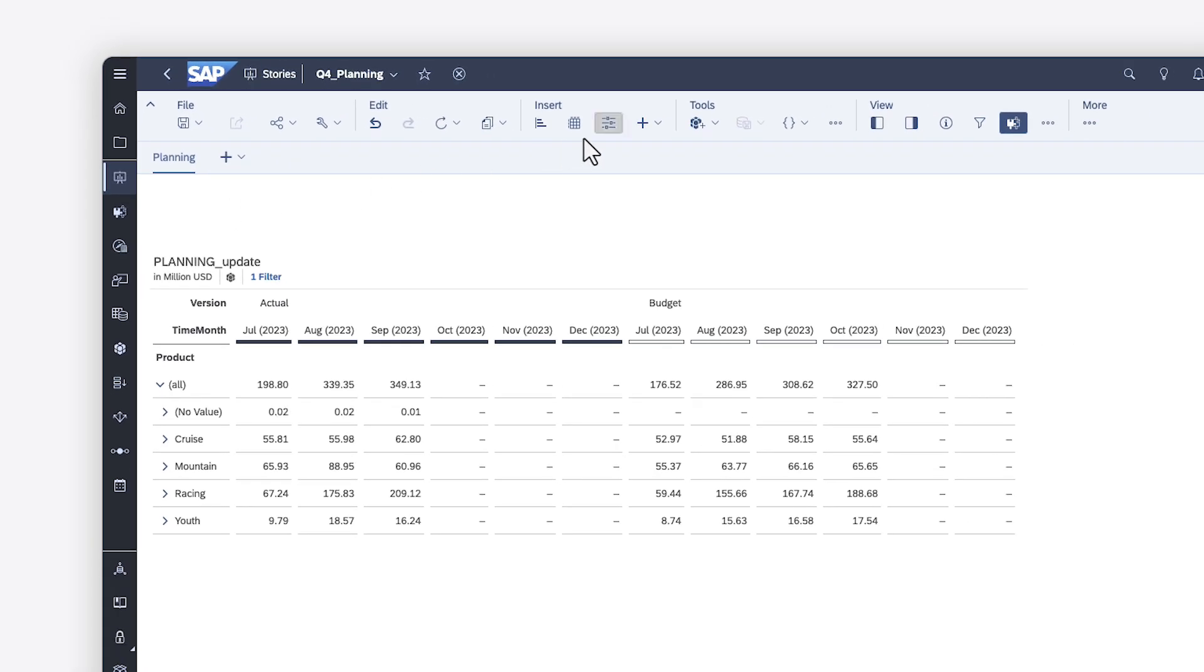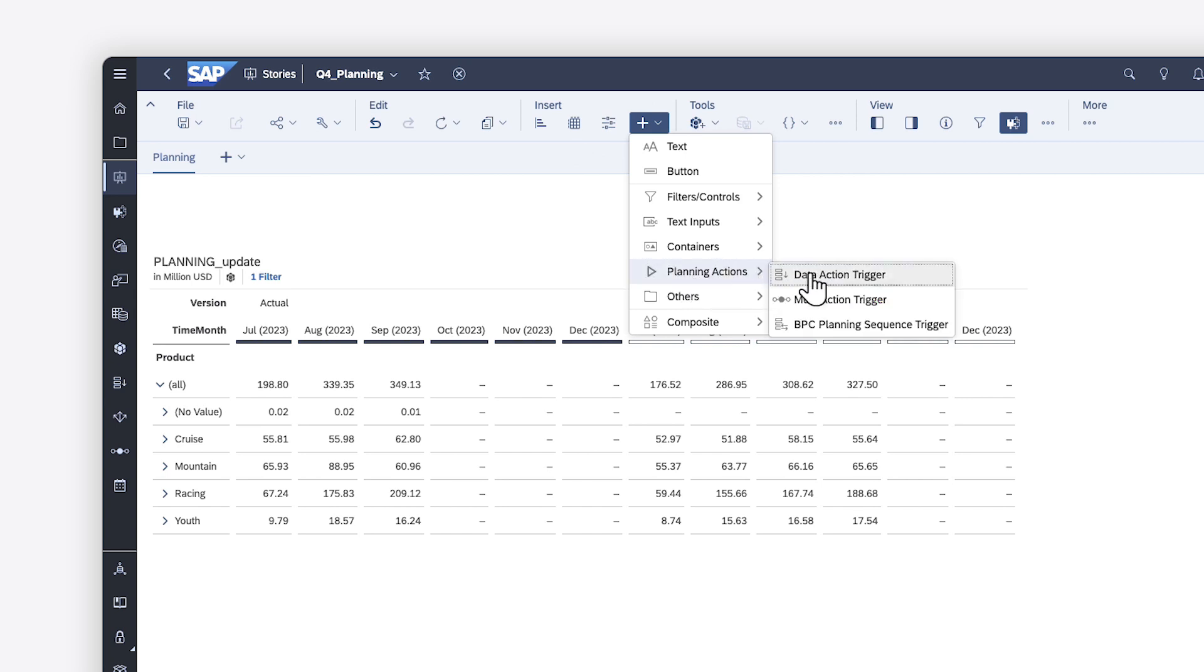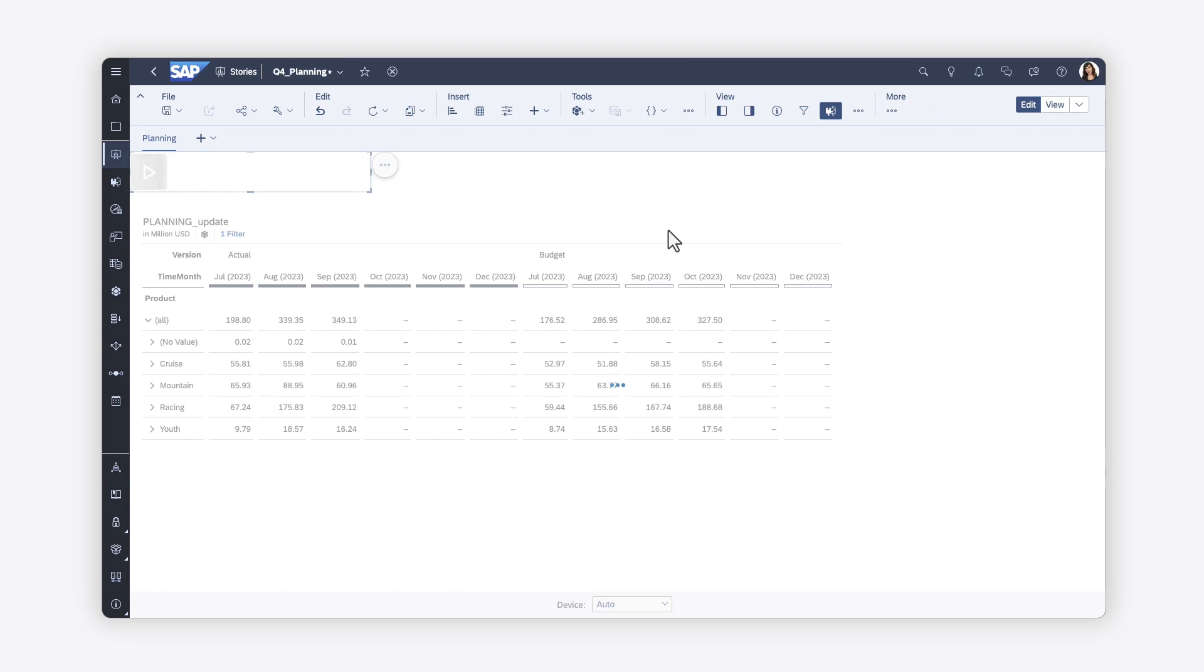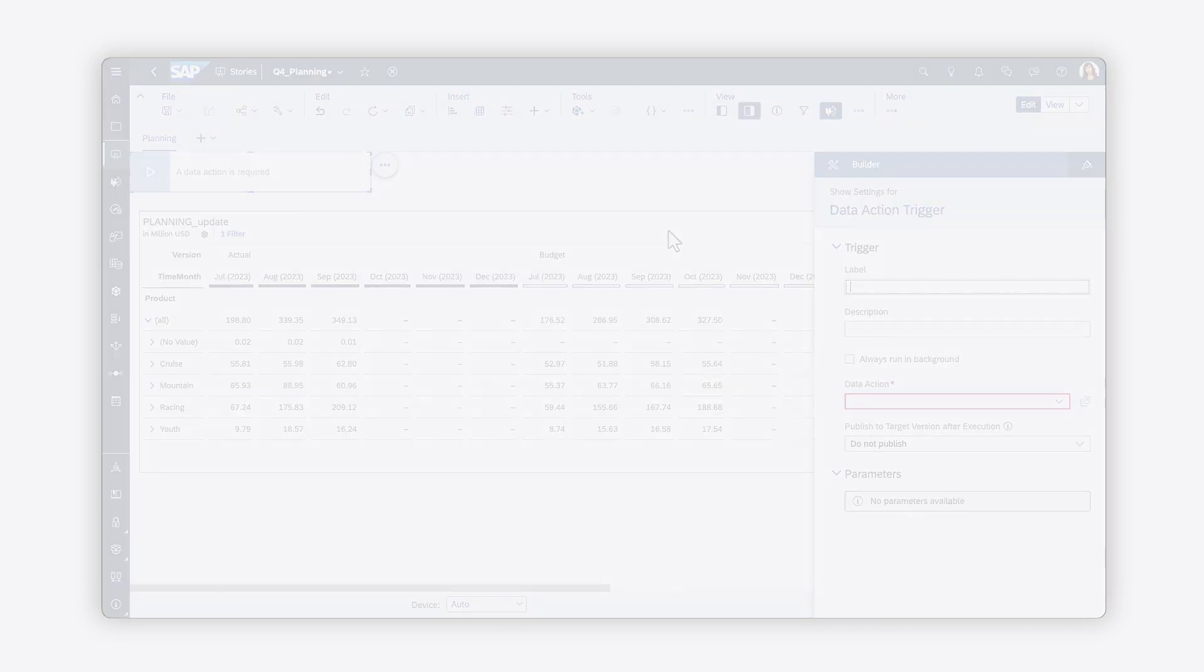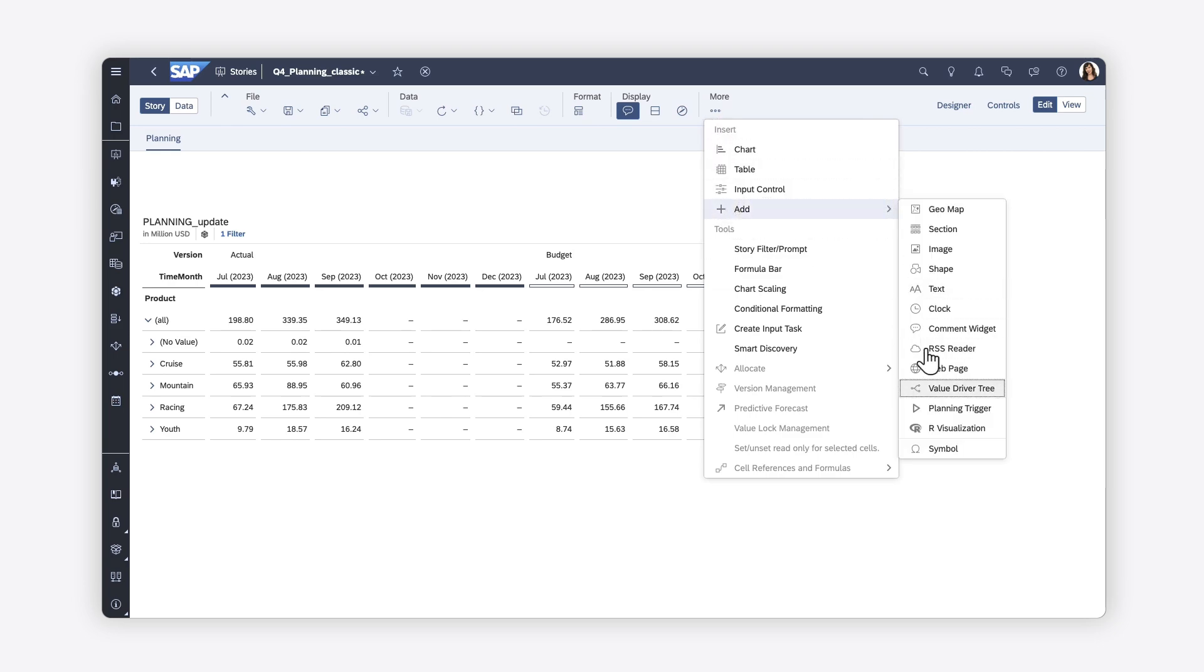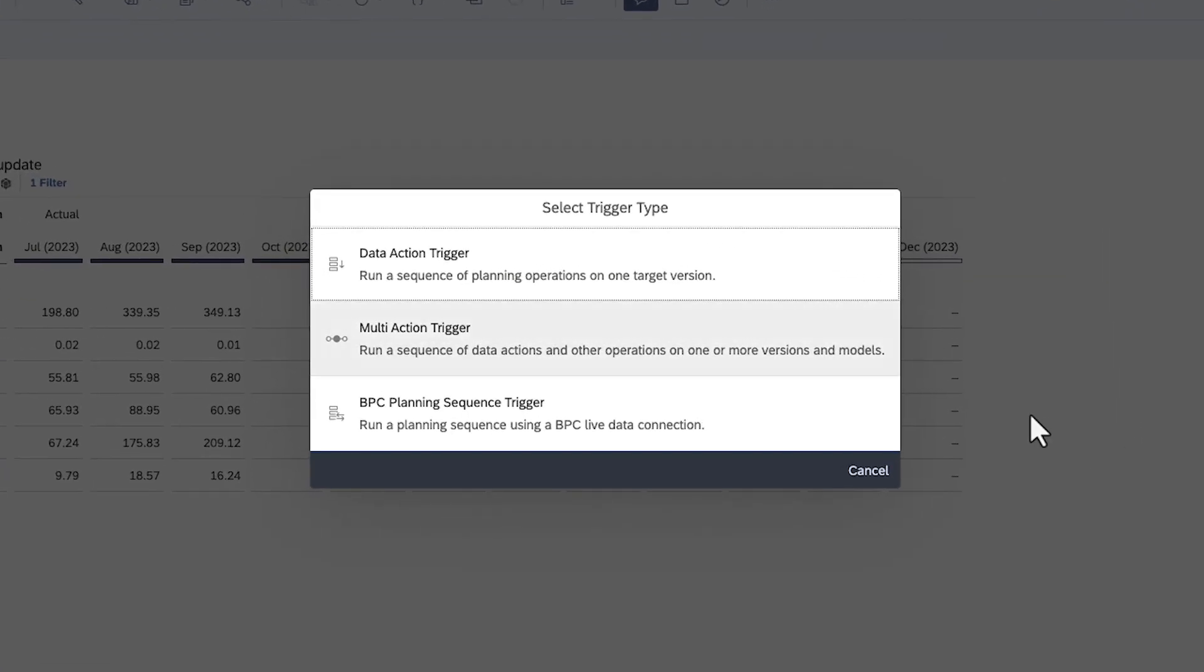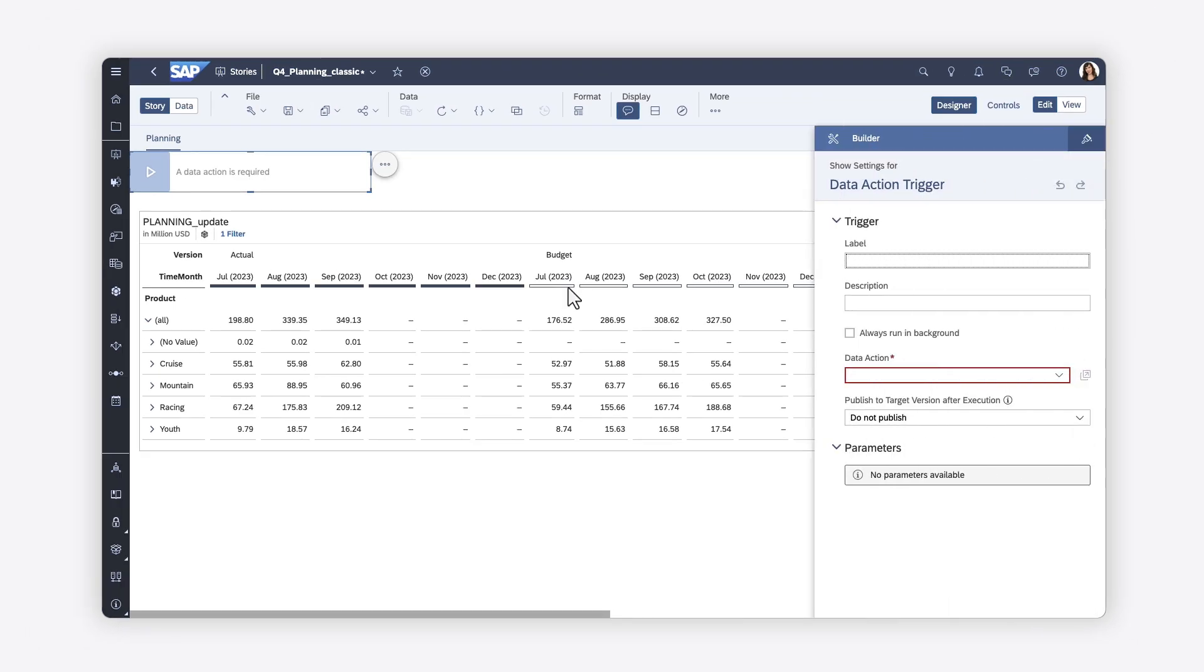The simplest way to launch your data actions and multi-actions is to add a planning trigger to your stories and analytic applications. Be aware that the navigation is slightly different for the classic story experience, but the settings are the same.